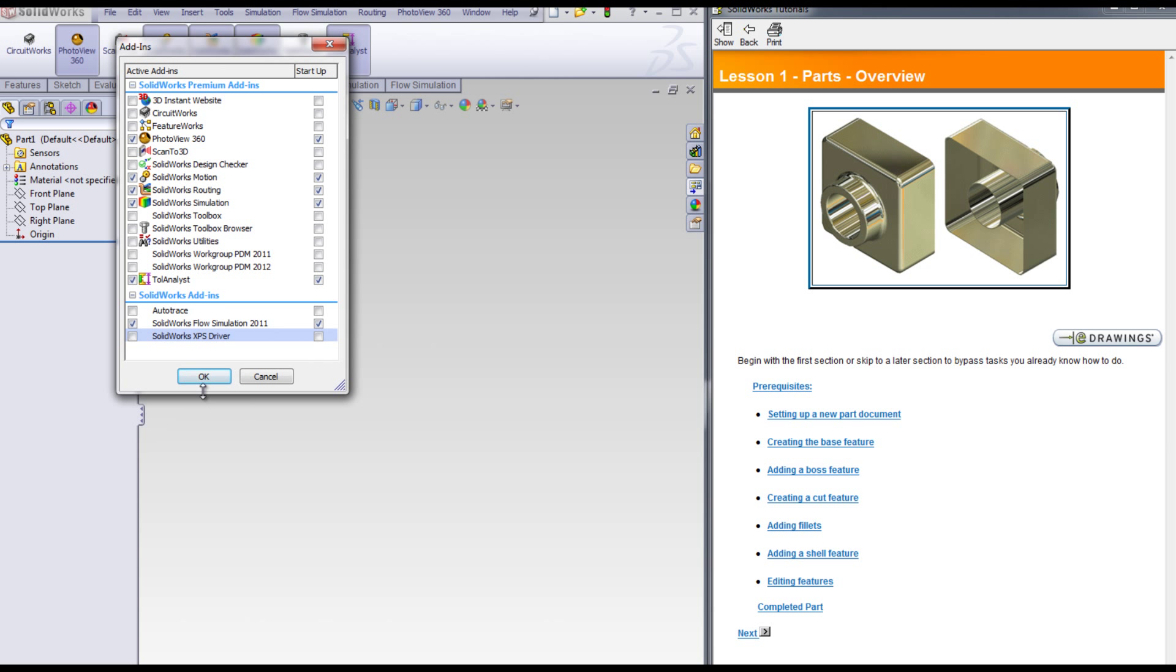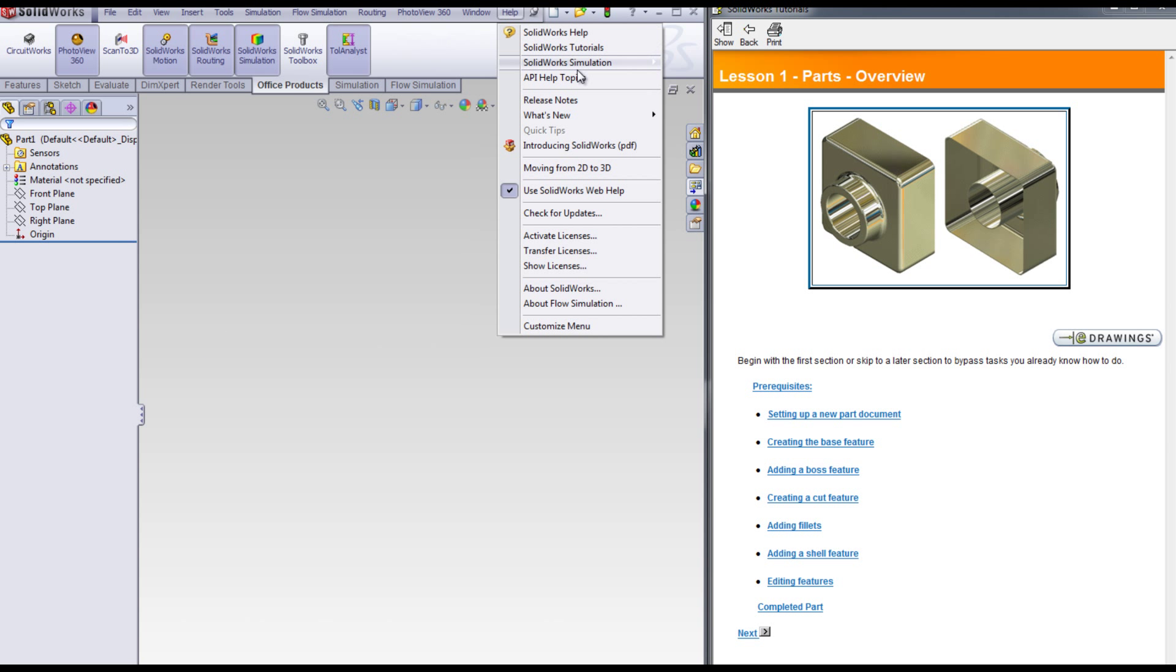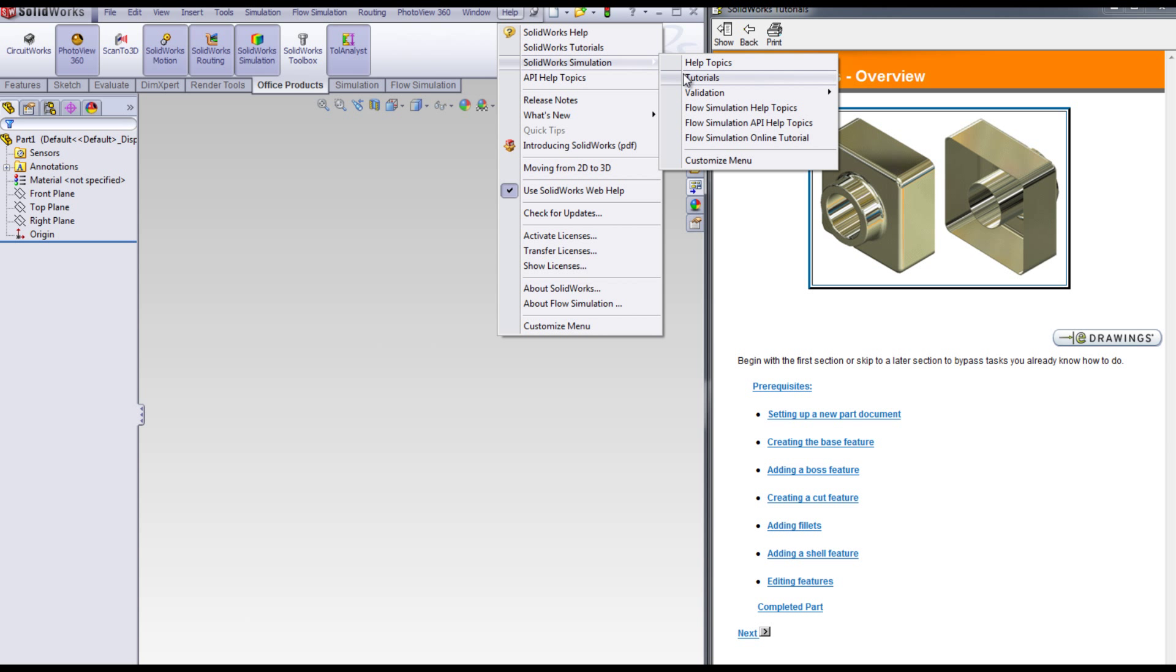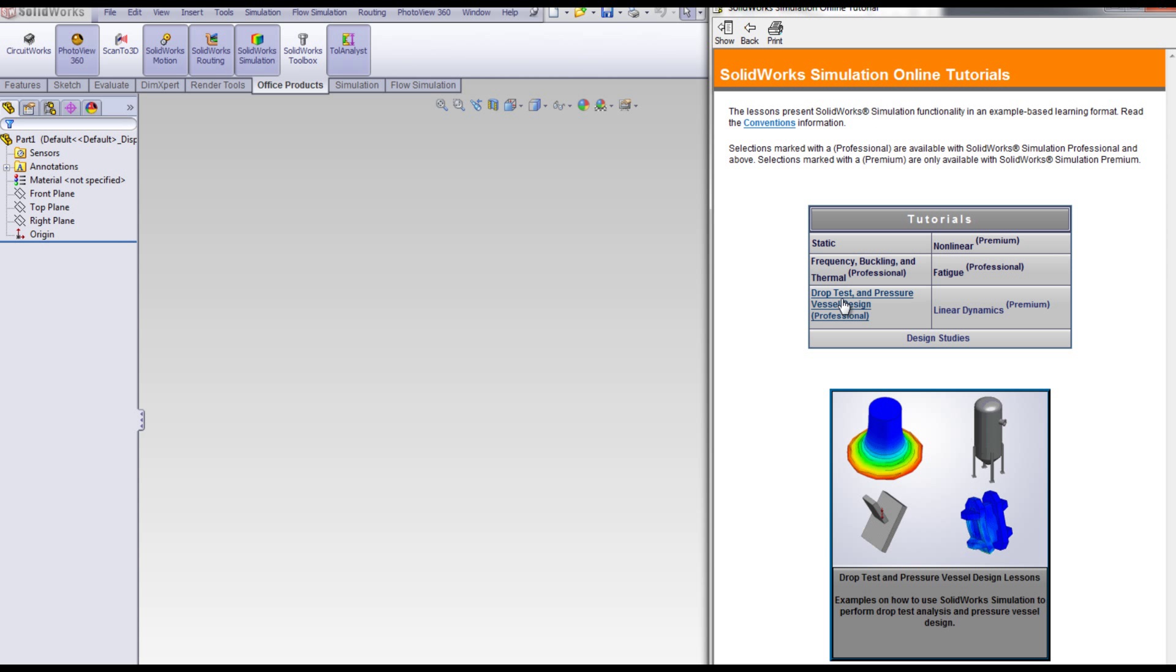The SolidWorks simulation tutorials consist of static, nonlinear, frequency, fatigue, drop test, linear dynamics, and design studies.